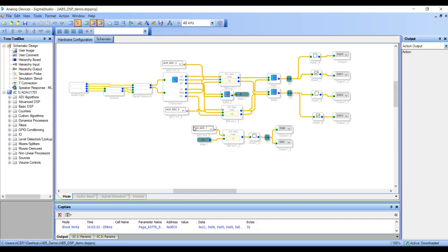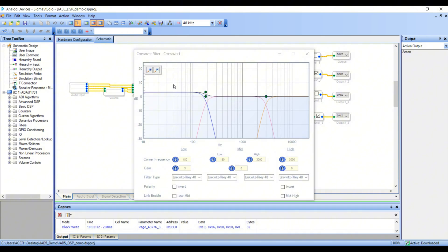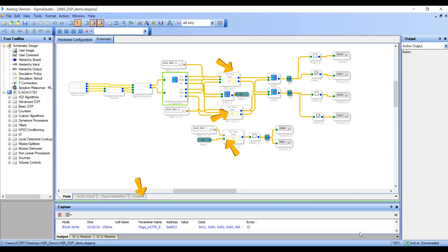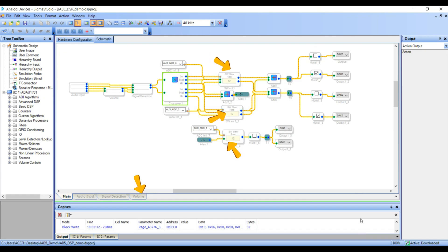For demonstration purposes, we have pre-configured the program with a low-pass filter set at 180 Hz. You can adjust this cut-off frequency according to your subwoofer specifications. Additionally, we have modified the four external potentiometers on JAB5 to control high, mid, and bass gains, along with a master volume switch.